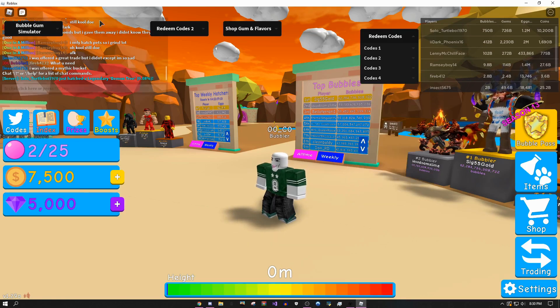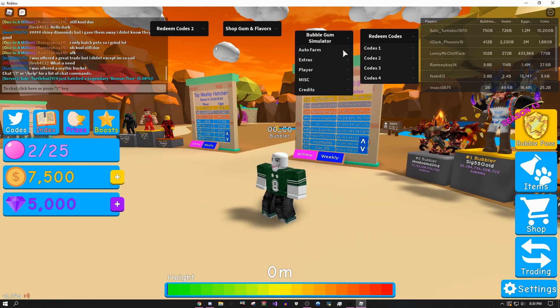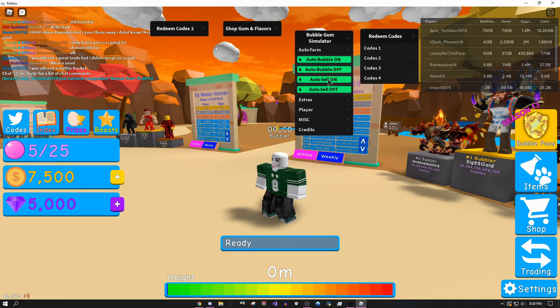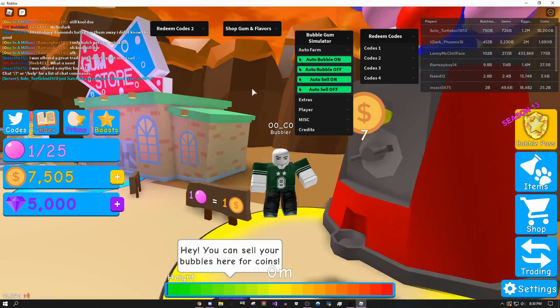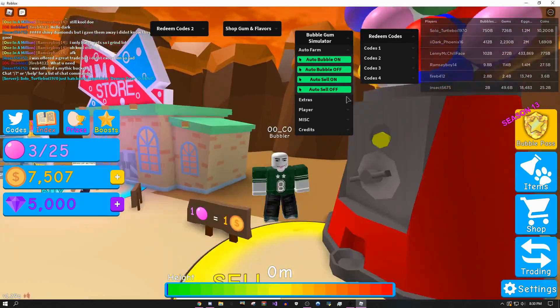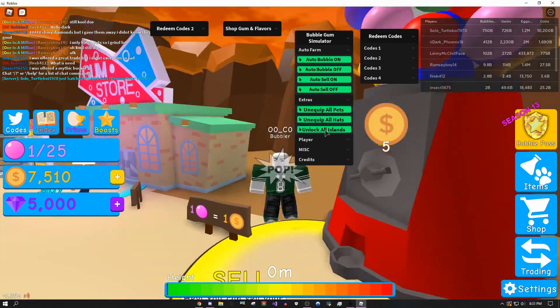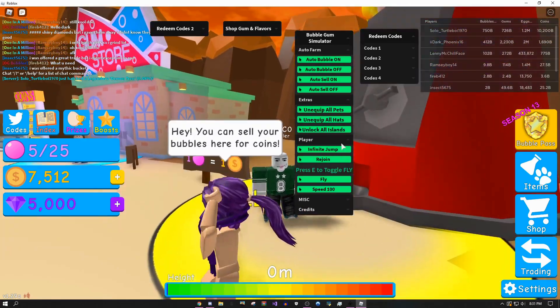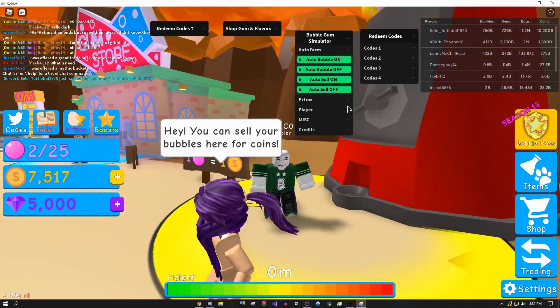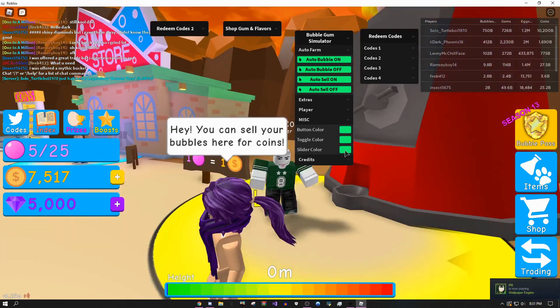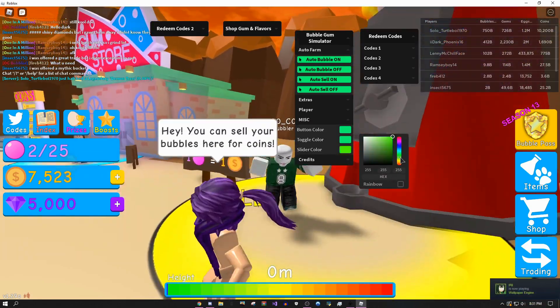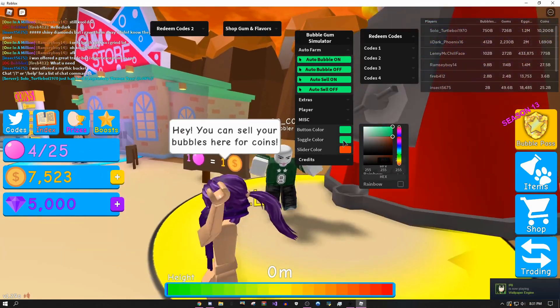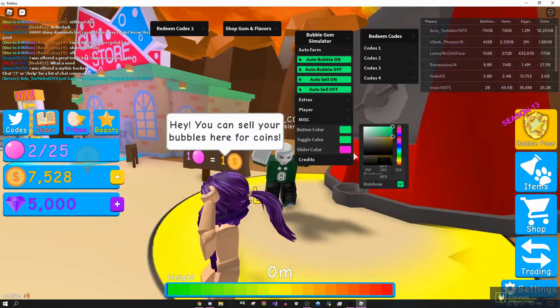If you come over to the main tab, there's automatic bubbles, automatic selling. If you leave this on overnight you can get insane stuff. You could do unlock all islands, you could do infinite jump, fly - some of the basic stuff. Miscellaneous you could change, so I could do, let's say I want that, I'll just make it rainbow.